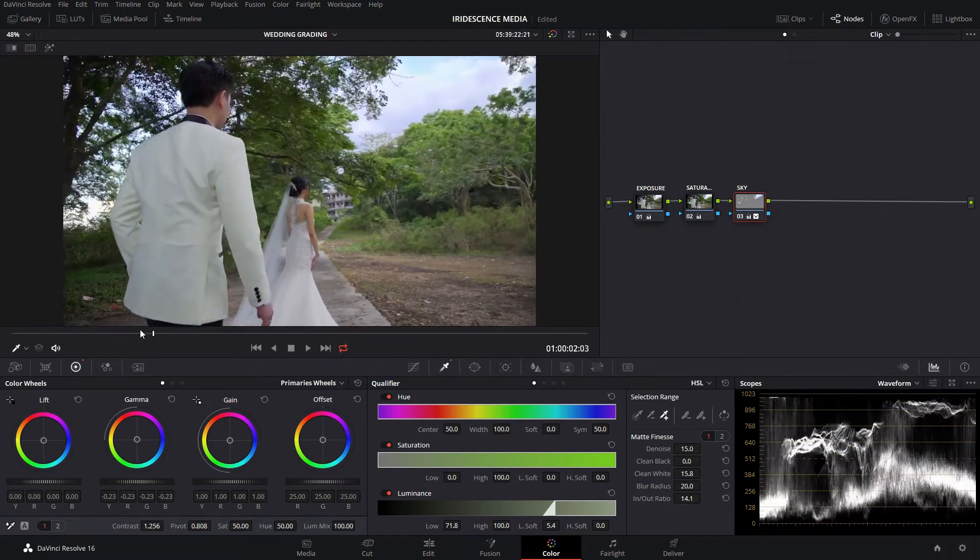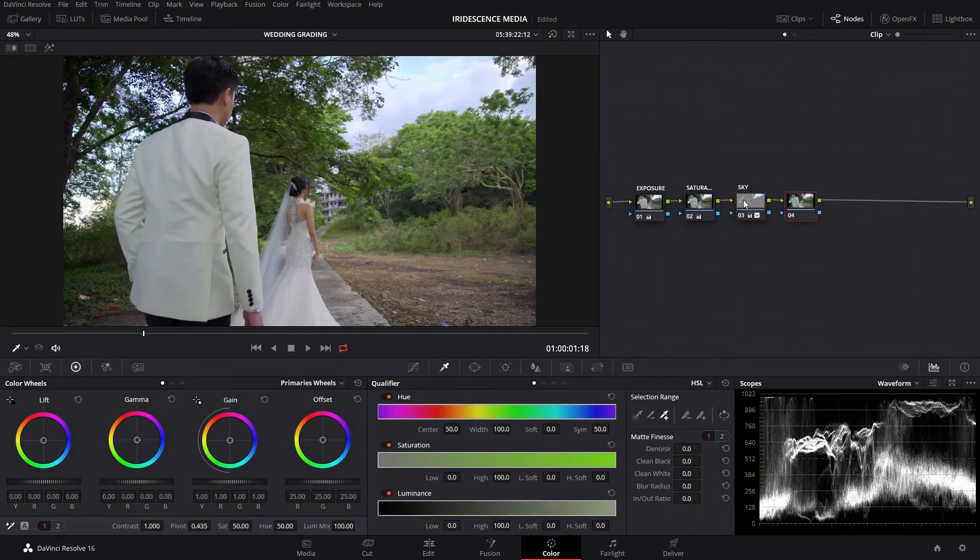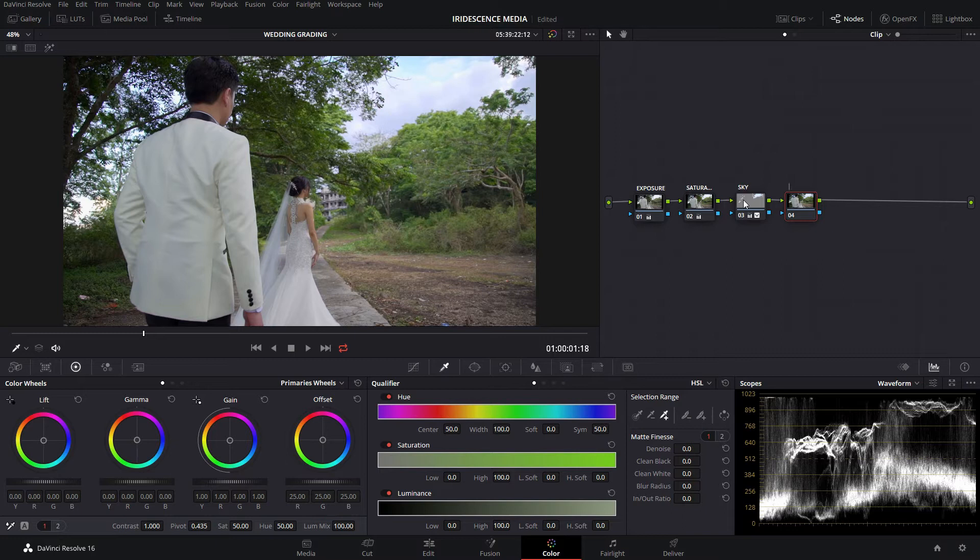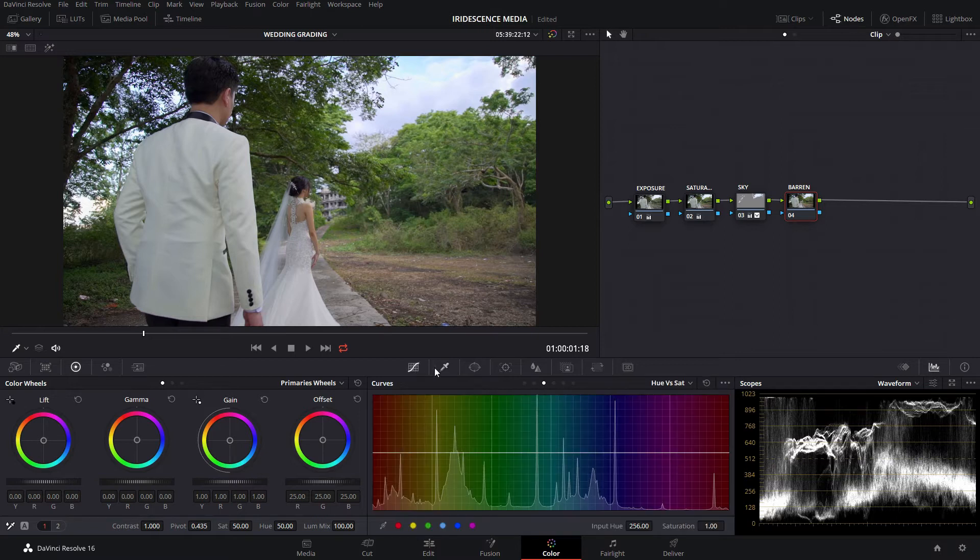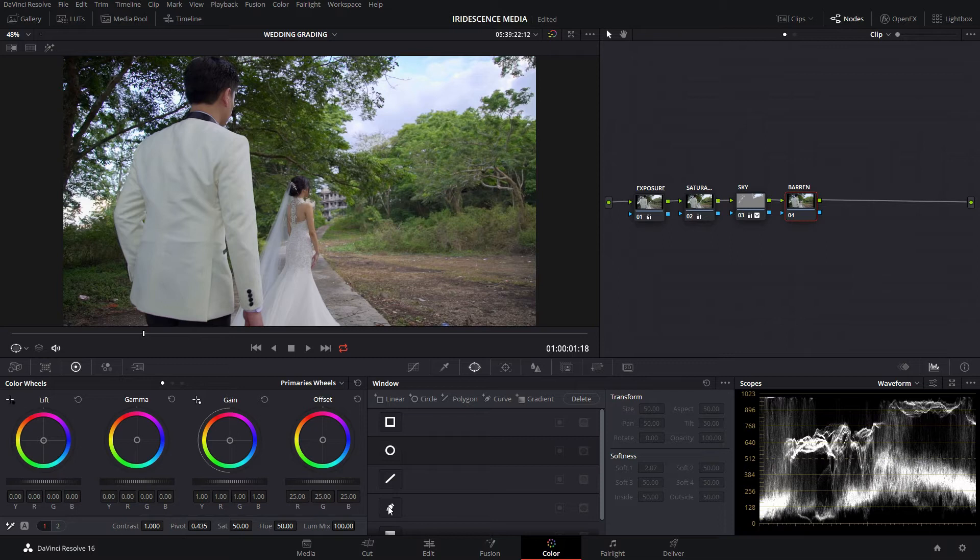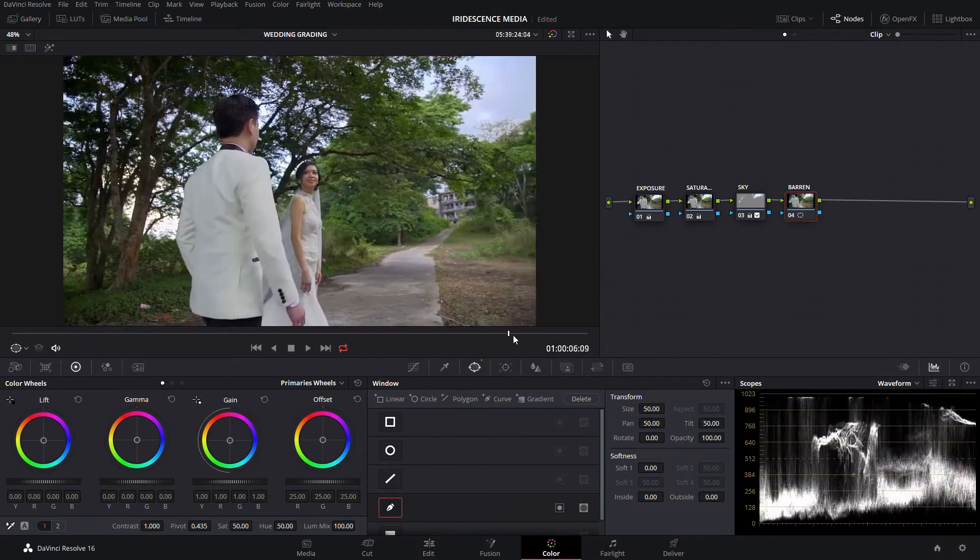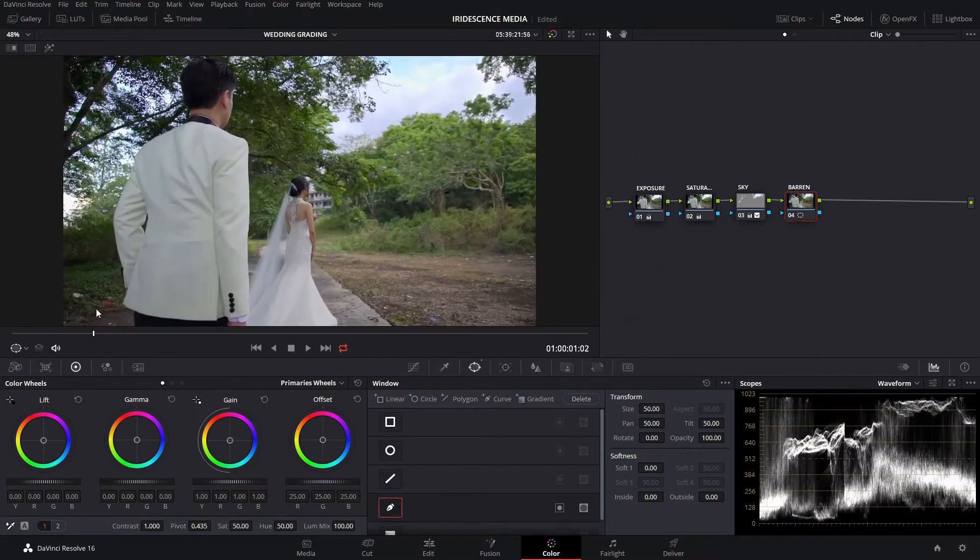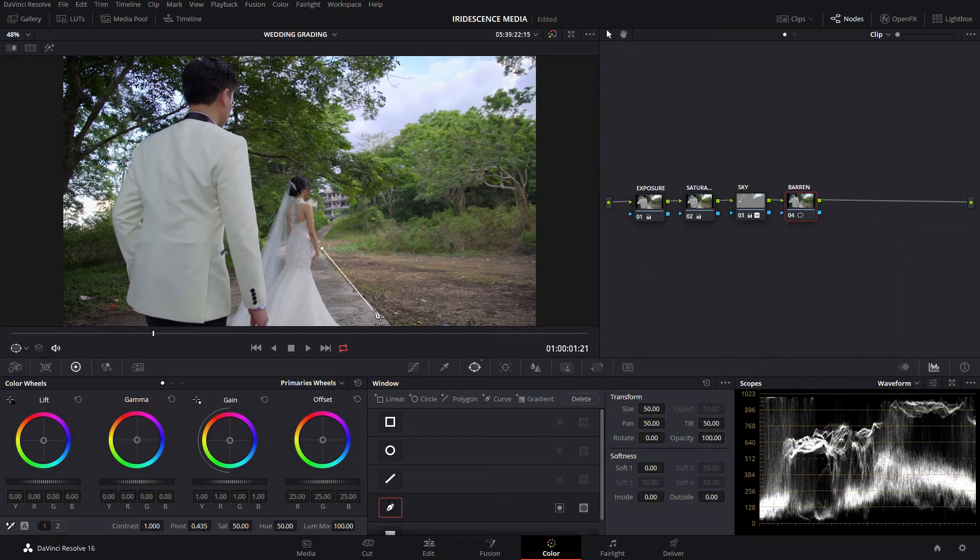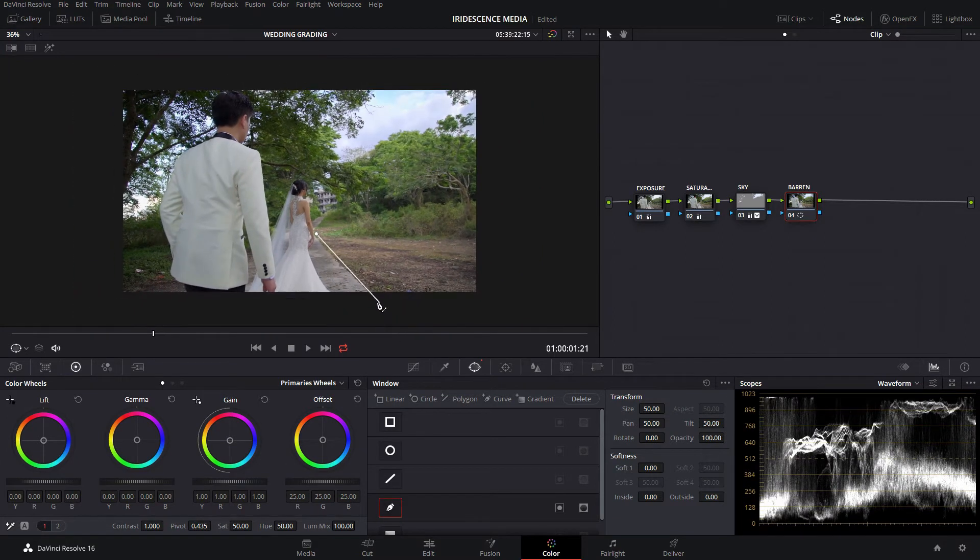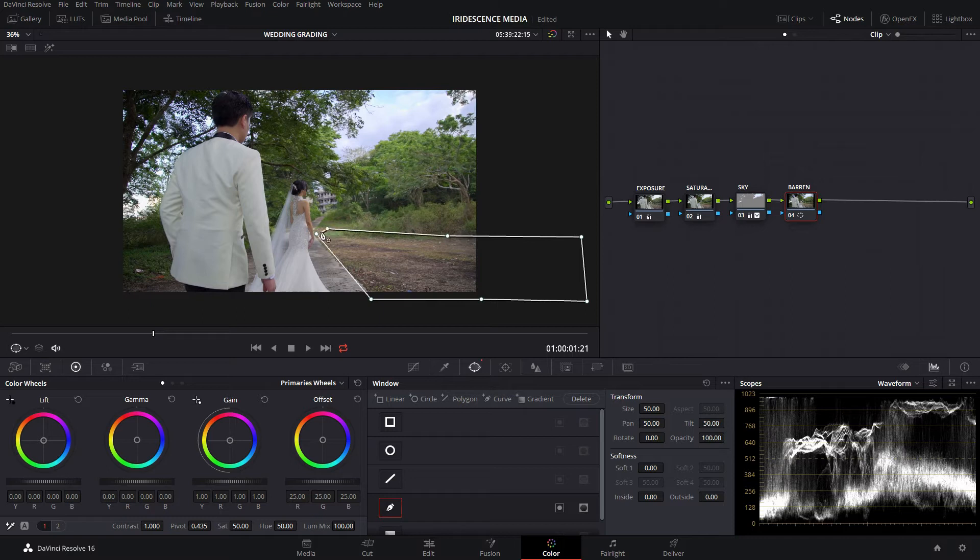Now let's create another node. Let's call this barren because we're gonna fix the barren land in this area. First off, we're gonna use a window, the power window. We call this the curve window and we're gonna select that barren land. But first we have to go to our very first clip which has most of the data.